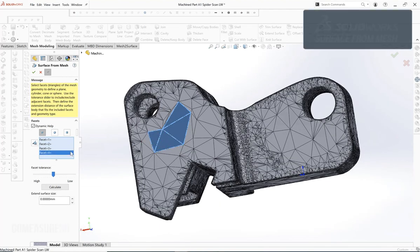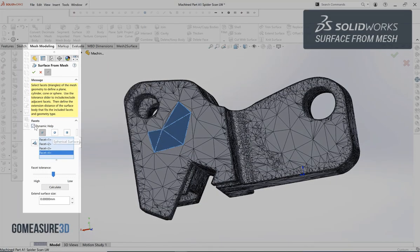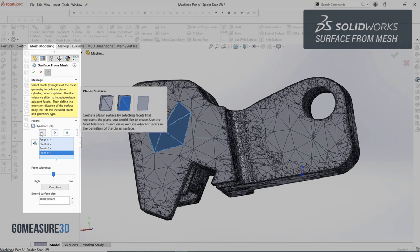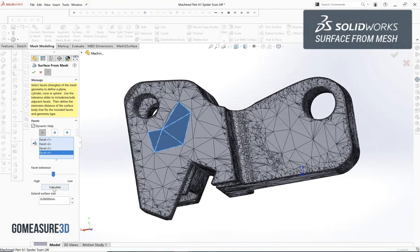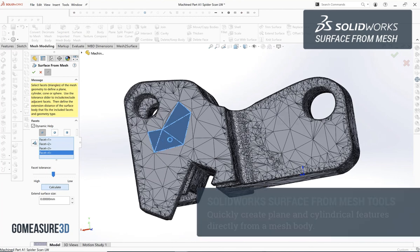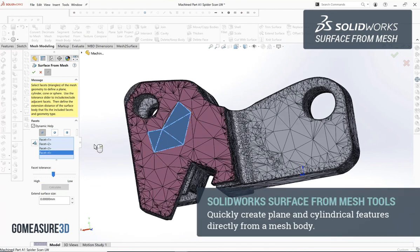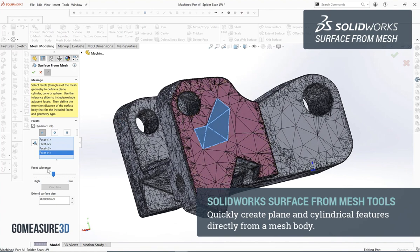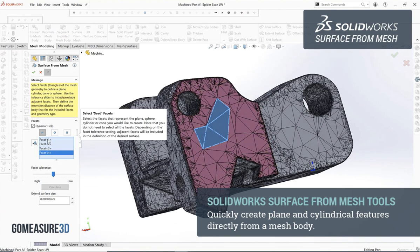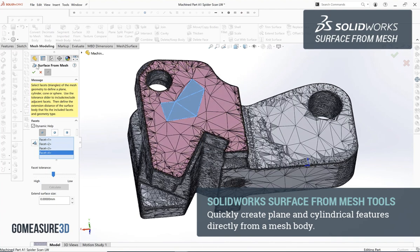We'll start off by looking at the surface from mesh tool inside of SOLIDWORKS. This tool is built for you to be able to quickly create plane and cylindrical features directly from a mesh body. We can select a few facets of a polygonal mesh and it will automatically find the planar or cylindrical surface that outlines that area and build that for us as a surface body.